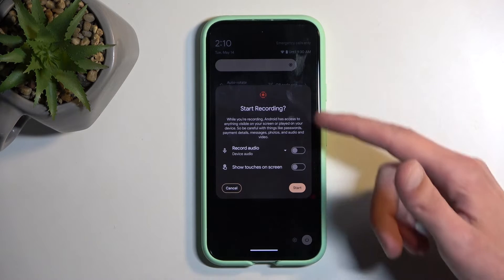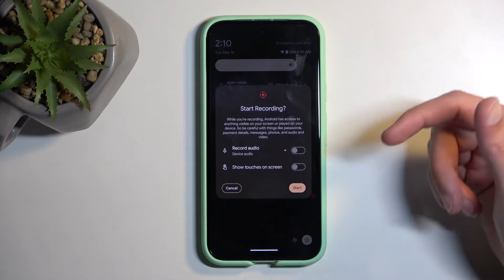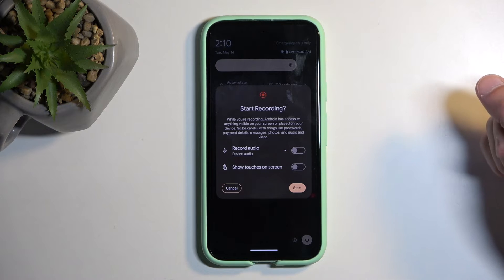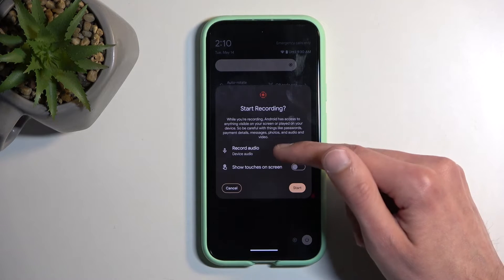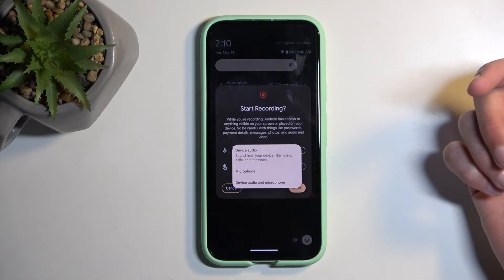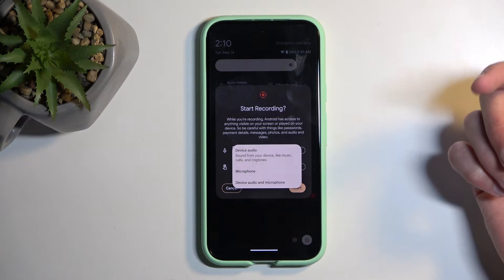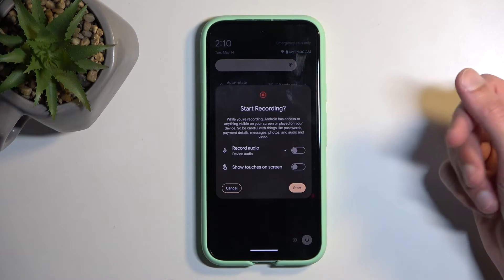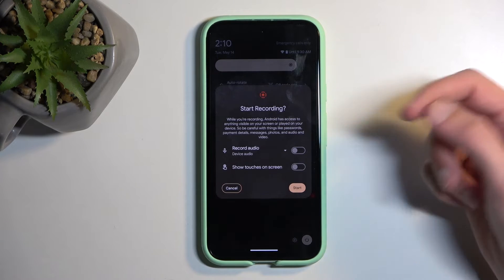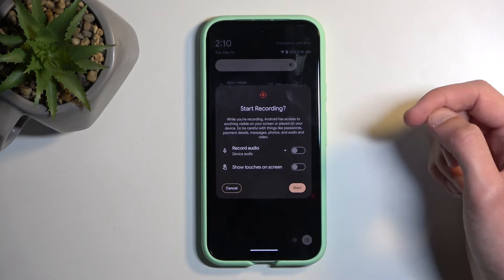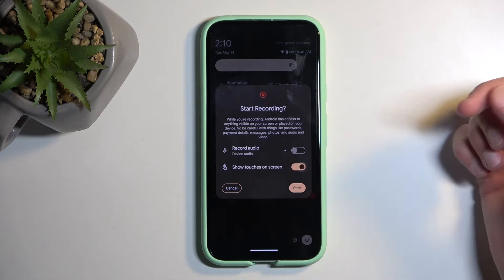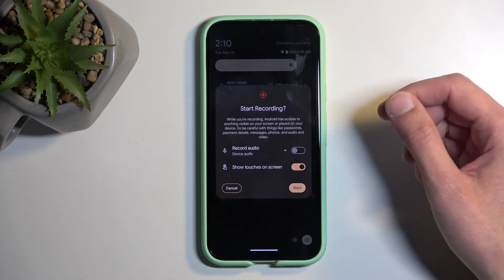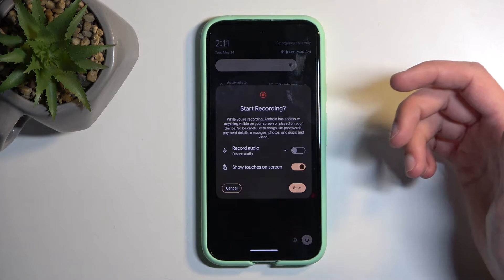Once you tap on it, it does give you this window right here, letting you choose what kind of audio will be recorded. In the drop-down menu, we have three choices: device, microphone, or both. And obviously, if it's turned off, it's not going to record any audio. Below that, we have show touches on the screen, which will record a semi-transparent gray dot where my finger was pressing the display.